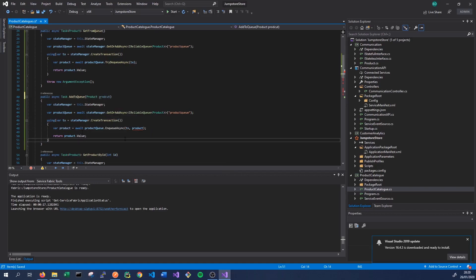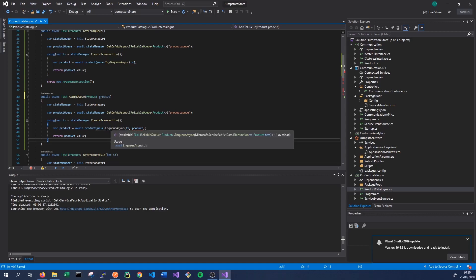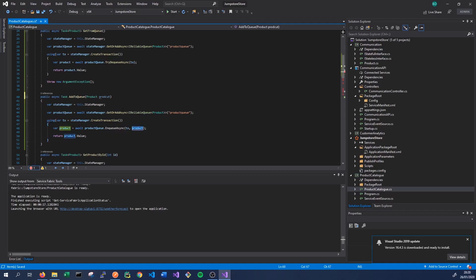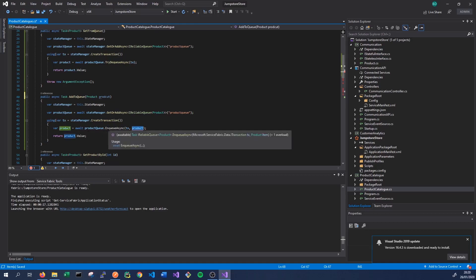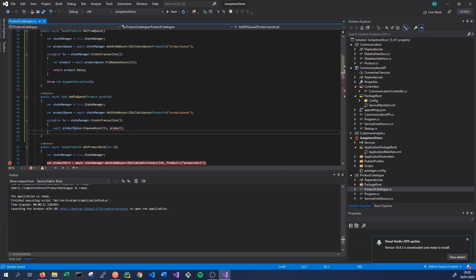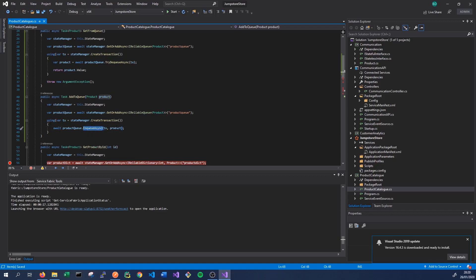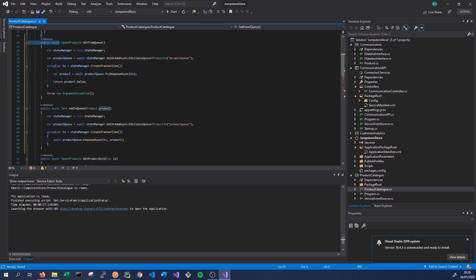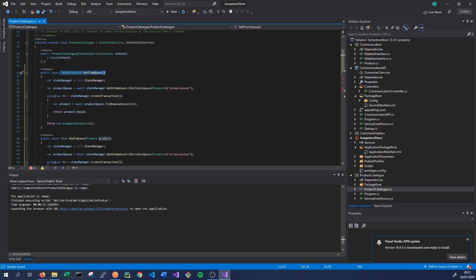The product goes into productQueue.EnqueueAsync, taking the transaction and the product. This actually just returns a Task so we don't need any variable to hold the result — we're not returning anything from this method. This method should now run as expected: we get the state manager, get the product queue, and simply enqueue the new product by passing in the transaction and the product itself. As usual, we have to add both method signatures to our IStateful interface so we can call them from other services, exposing them by doing so.